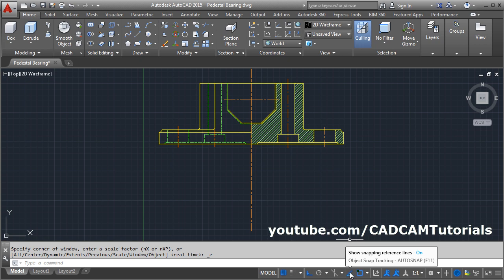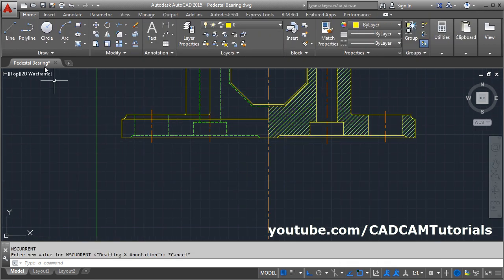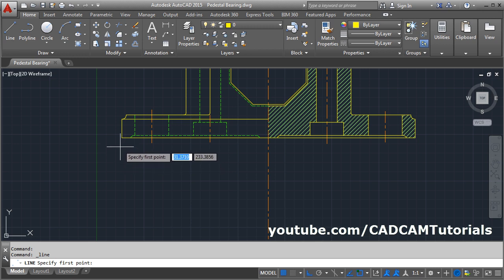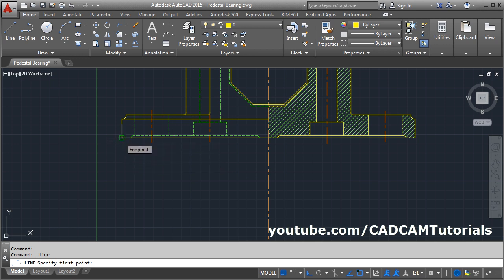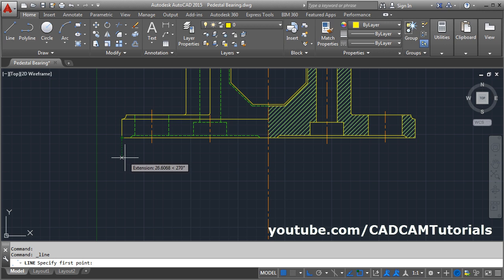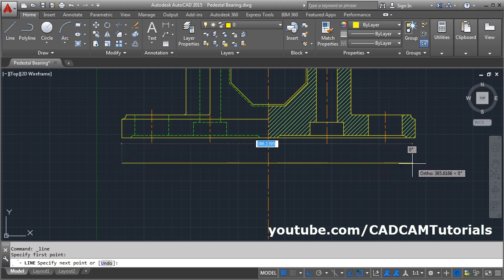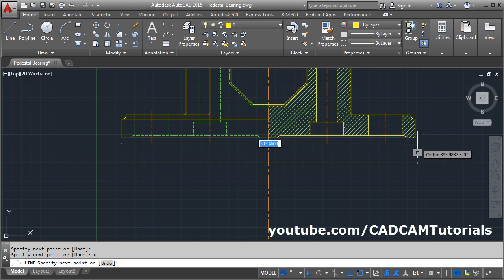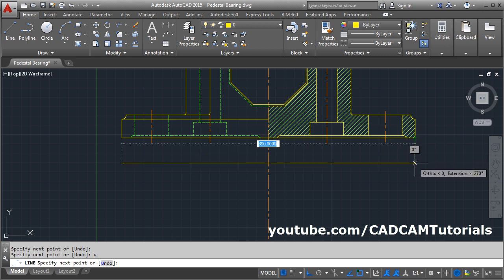You can also turn object snap tracking on by pressing F11. Click on the Line command. Then hold your cursor on a point for some time — don't click there. Drag your mouse downward; it will track the point, then click there. Do the same for the next point: track the point and click there.